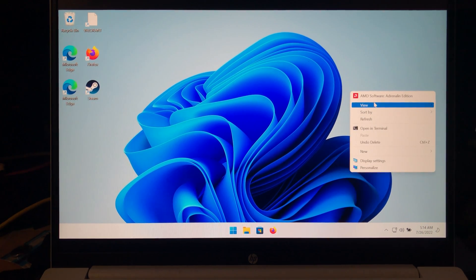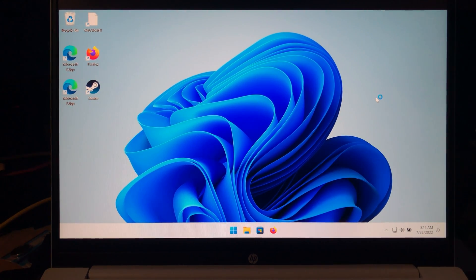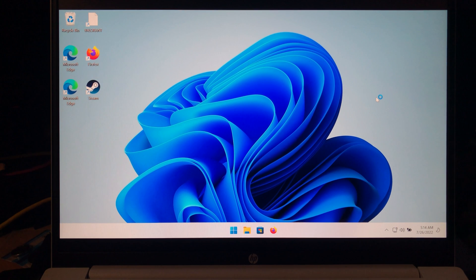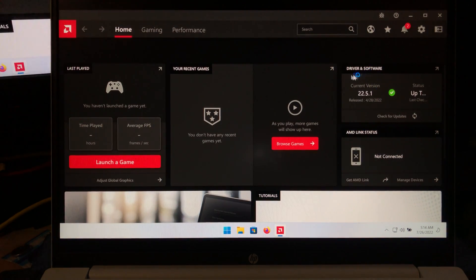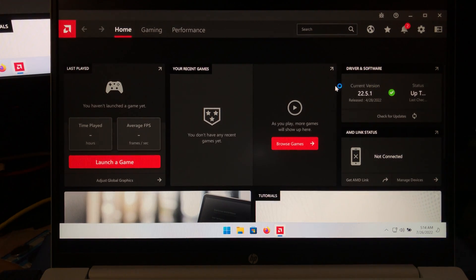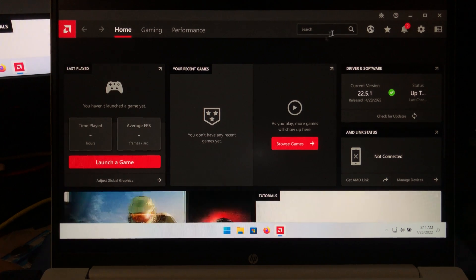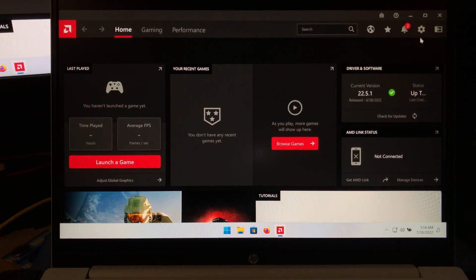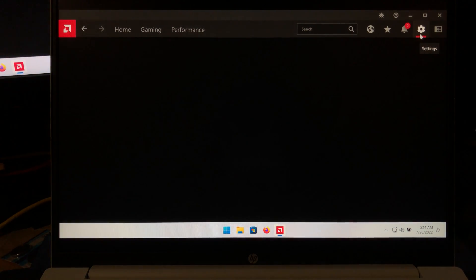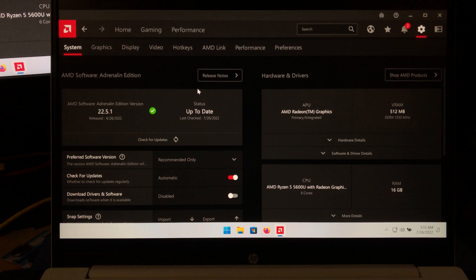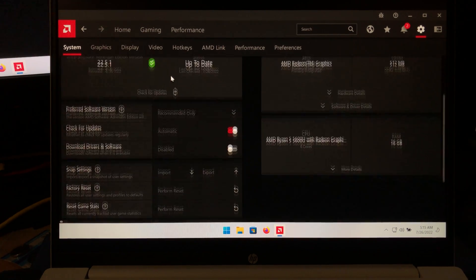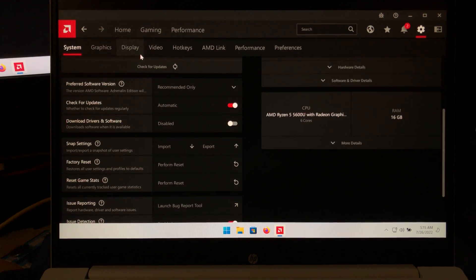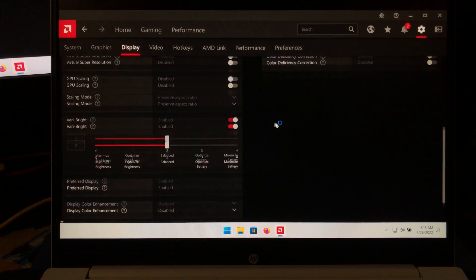And as you can see, we can open up the Radeon software again. And of course, I had to record the screen with my phone because when it rolls back the drivers, AMD enables HDCP by default. So I could not use the capture card as soon as Windows rolled back the drivers.